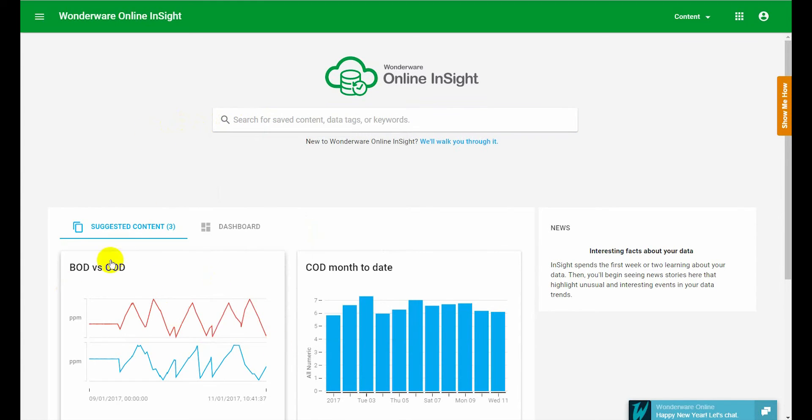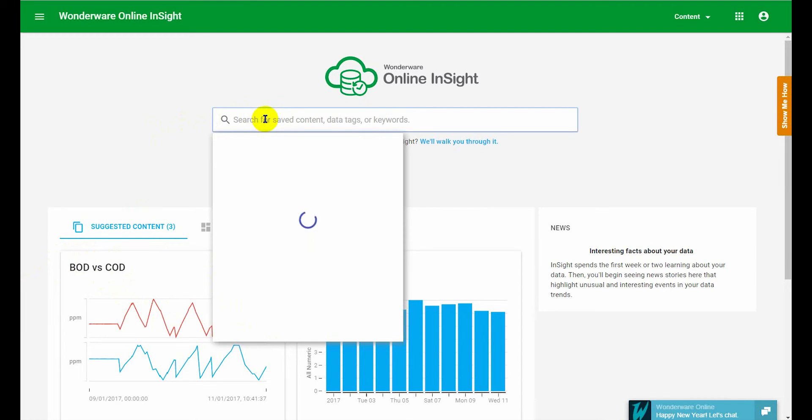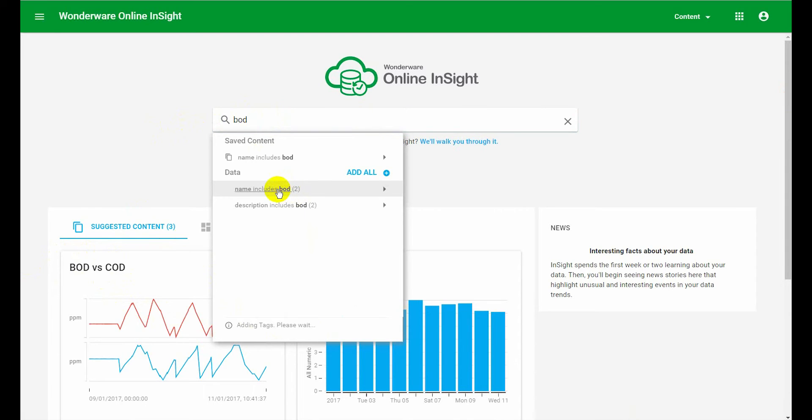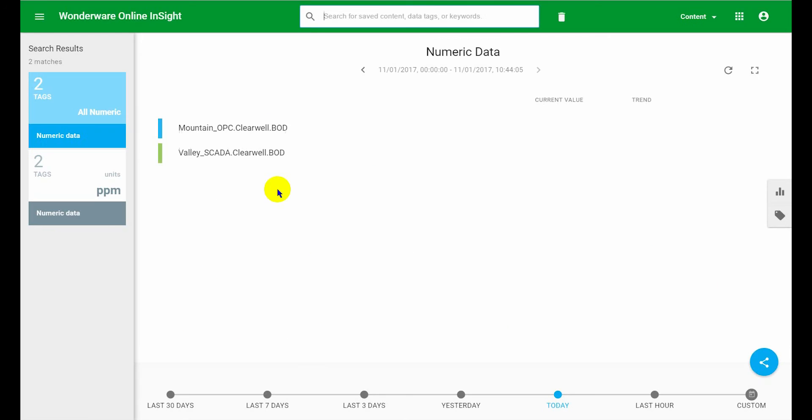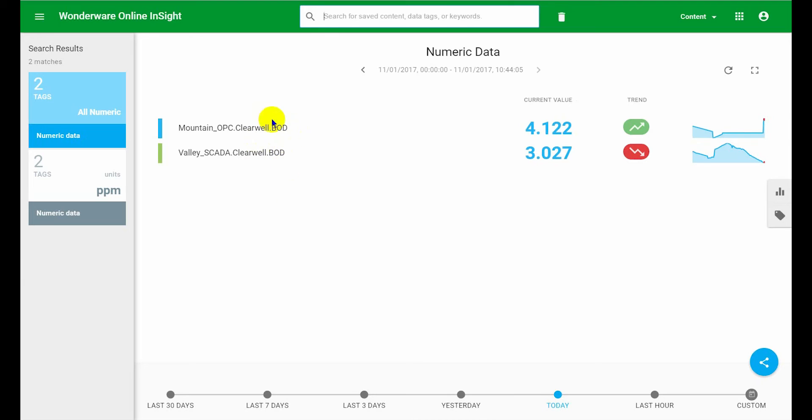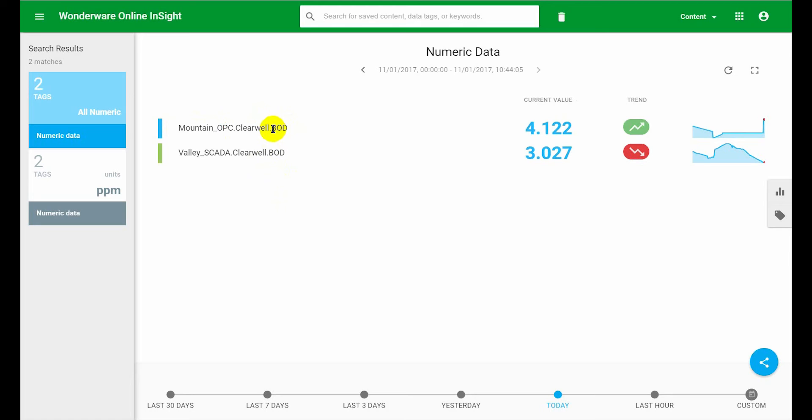And what I'm going to do is I'm going to use this water quality BOD and COD data points. In this case, these ones aren't too hard to find, but I'm going to use them to illustrate how to set up these aliases. So I'm going to change this Mountain BOD data point into biochemical oxygen demand alias. So what we're going to do,